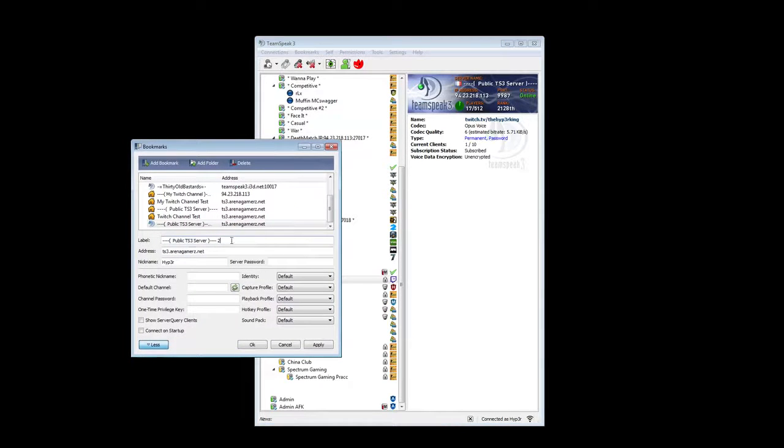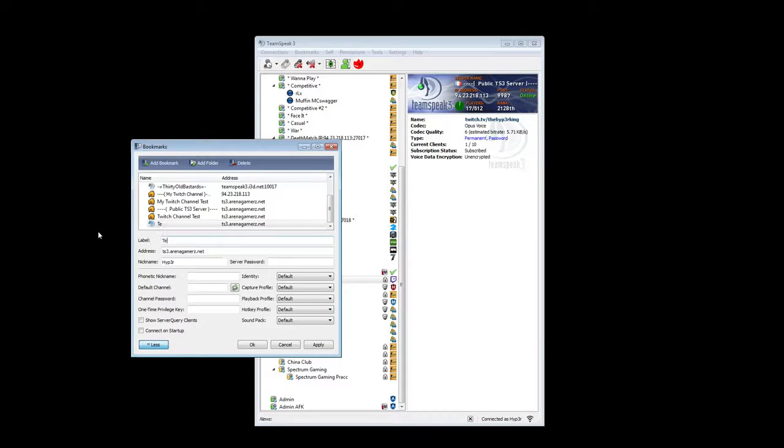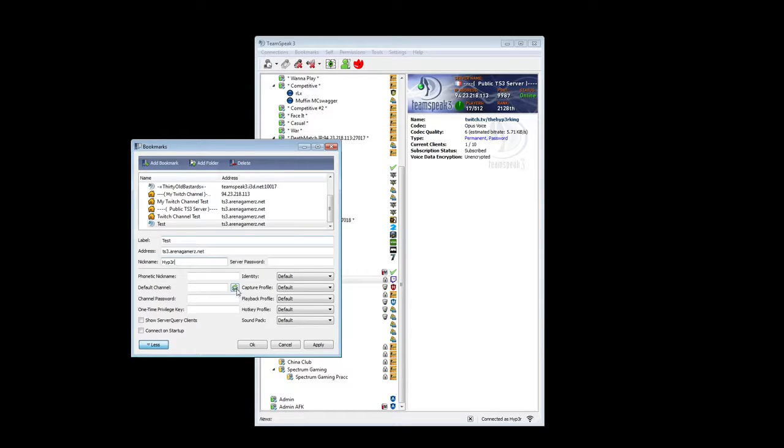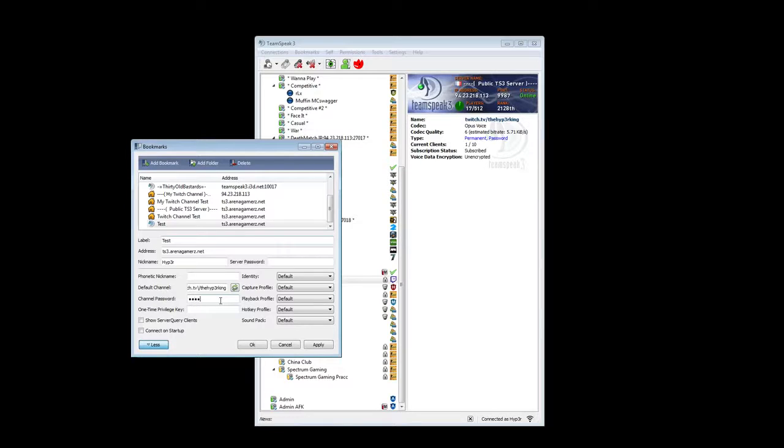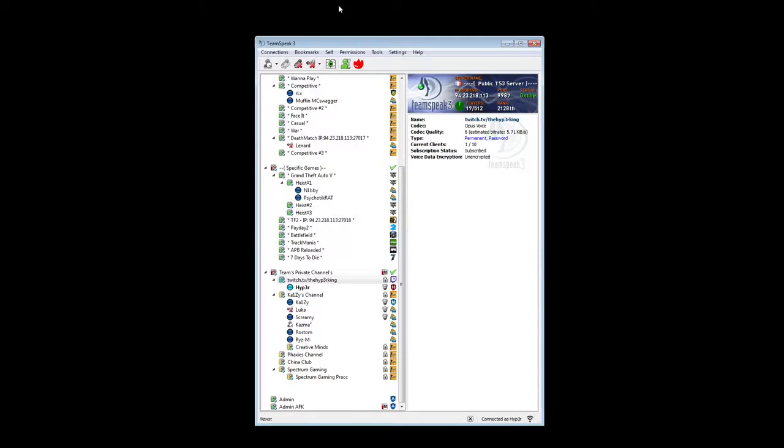You're gonna rename the label of it. I'm gonna use test for the moment. You click on this button, Default channel. Click it. Enter the password of the channel. Apply. OK.